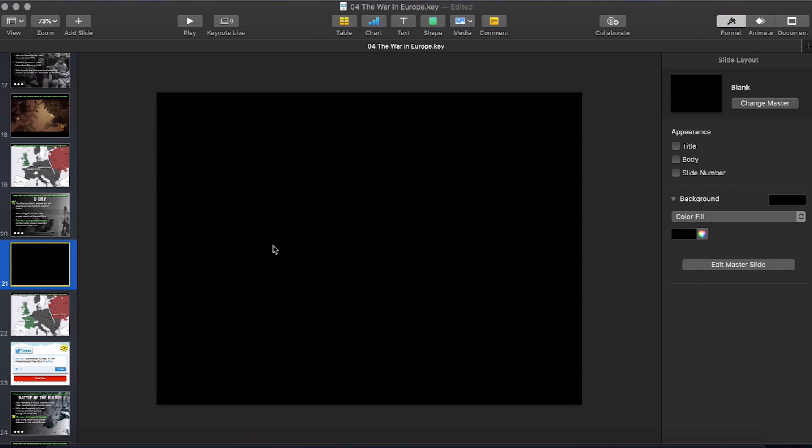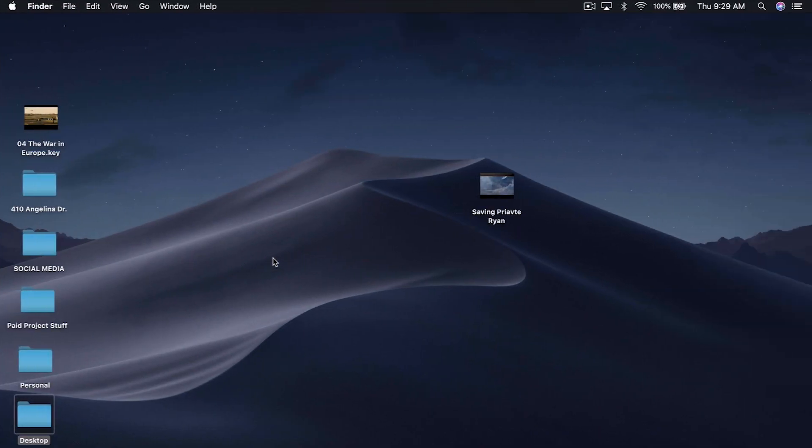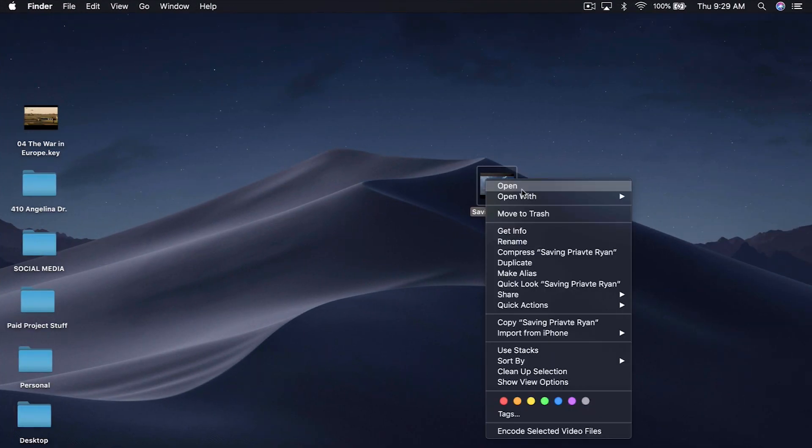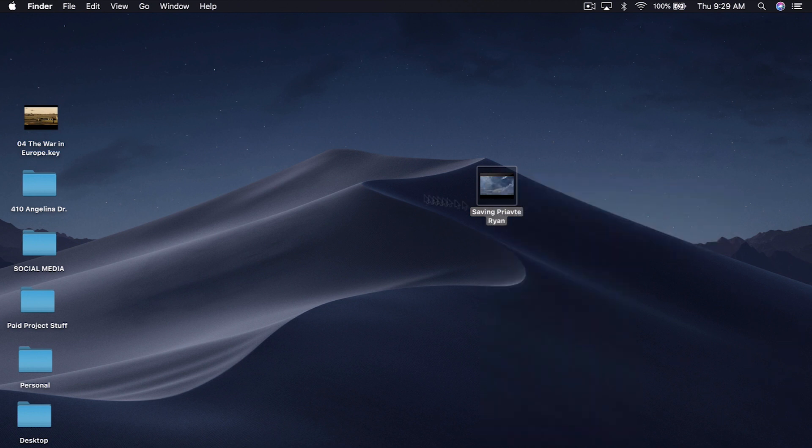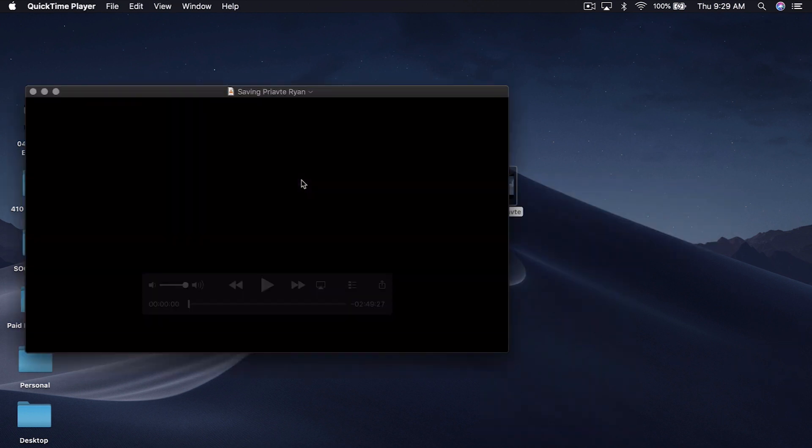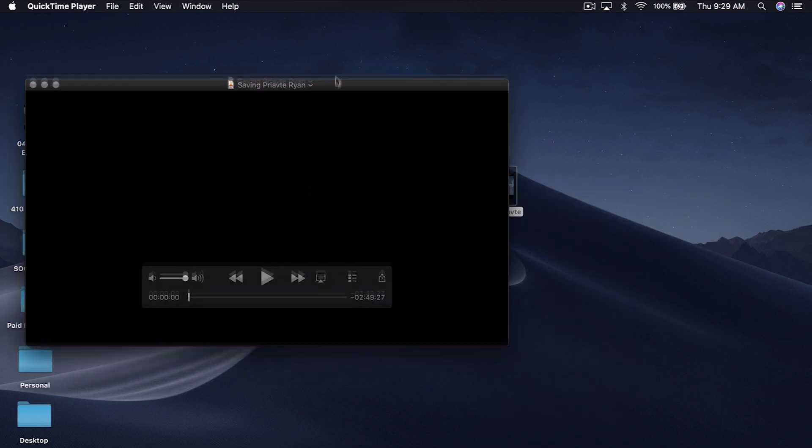The reason we're going to add a blank slide is because the only thing that's going to be on this slide is the video clip itself. Then what we're going to do is come over here. You see Saving Private Ryan on the desktop. I'm going to open it with QuickTime. Make sure to open it with QuickTime and not some other program.